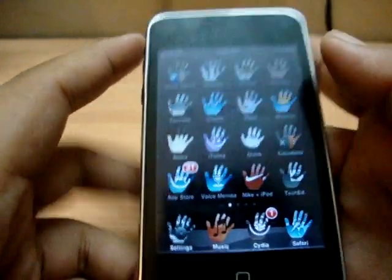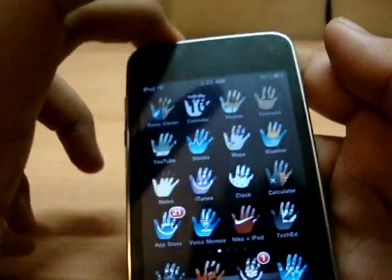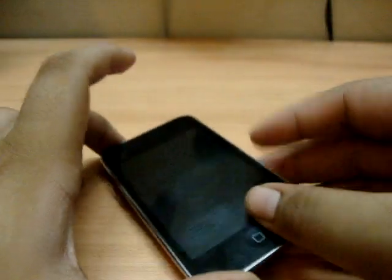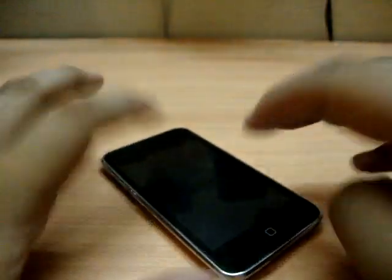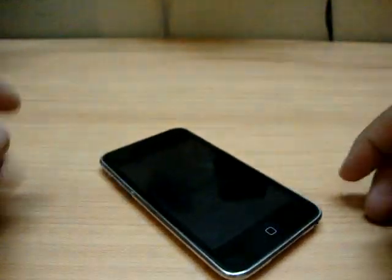So that was Masks on my iPod Touch third generation.